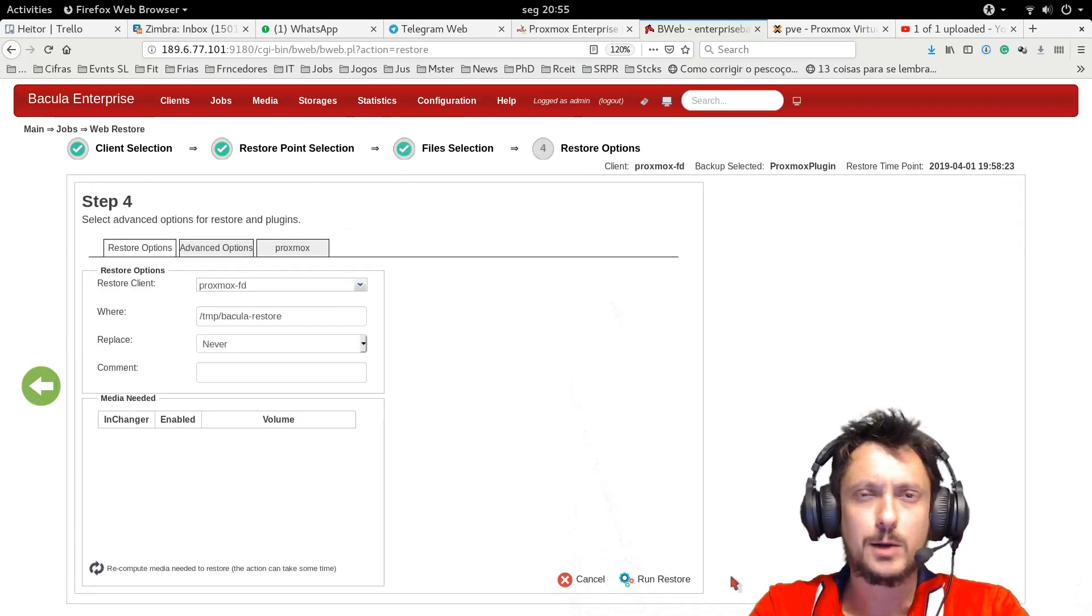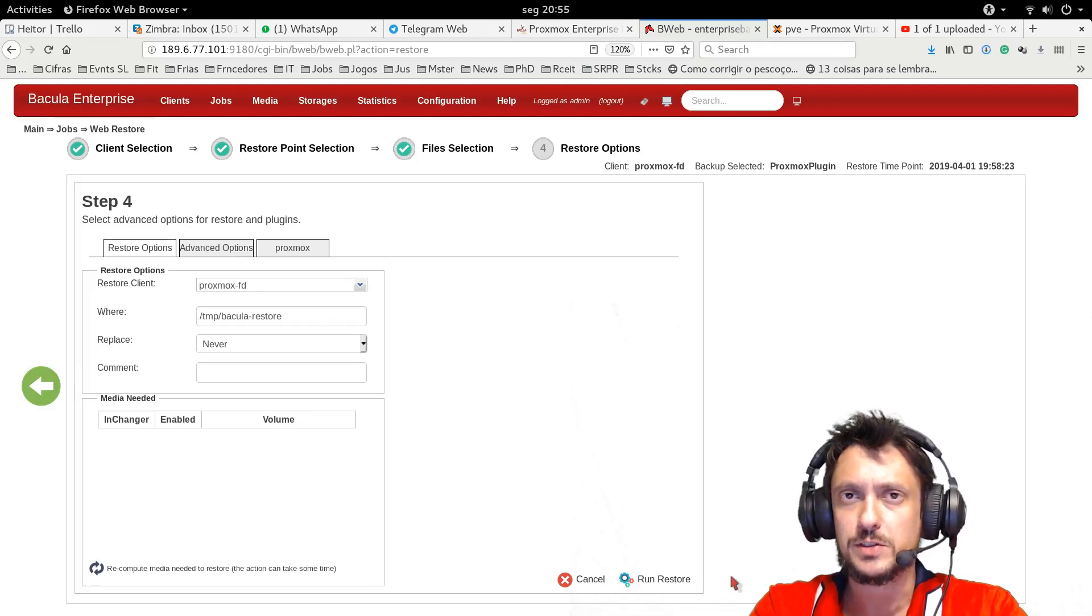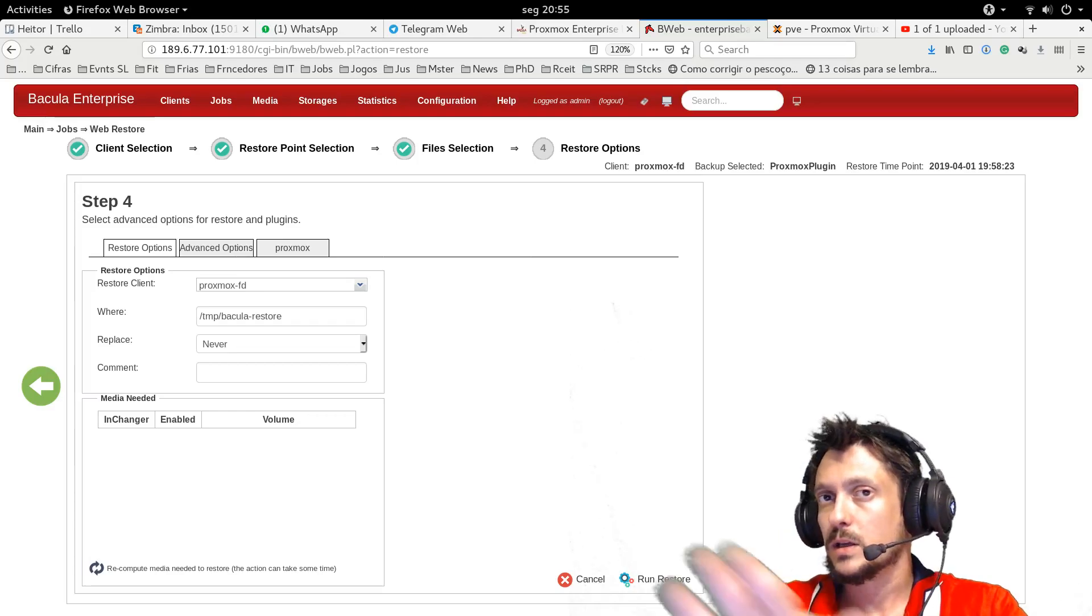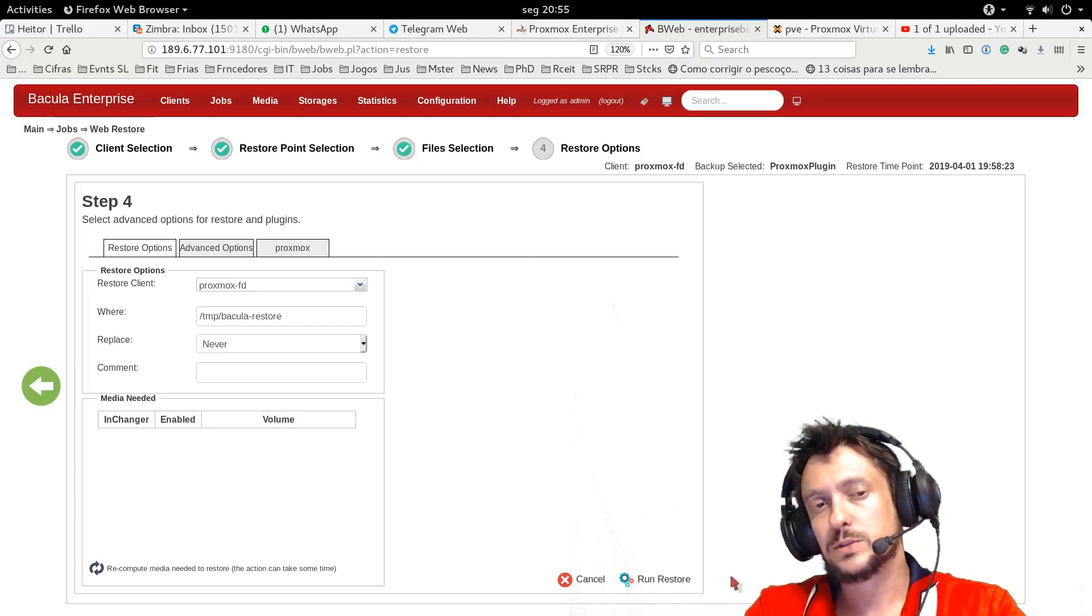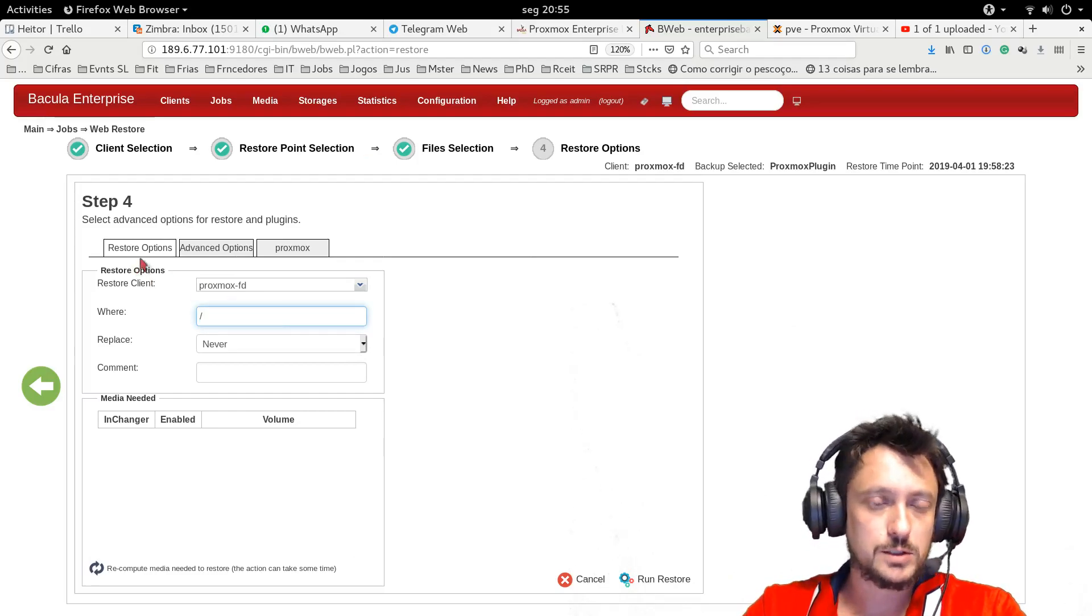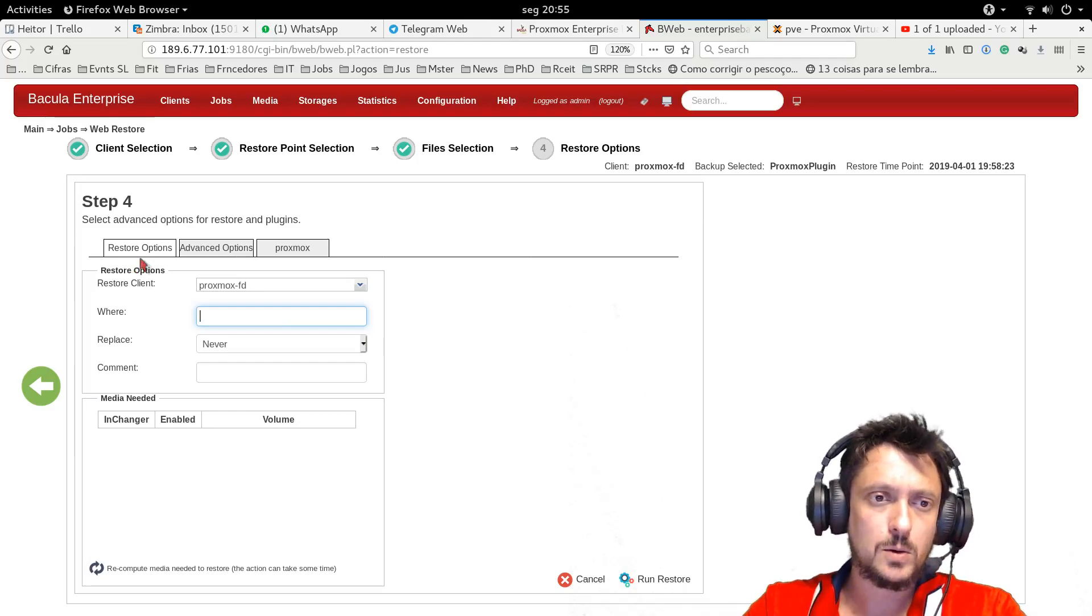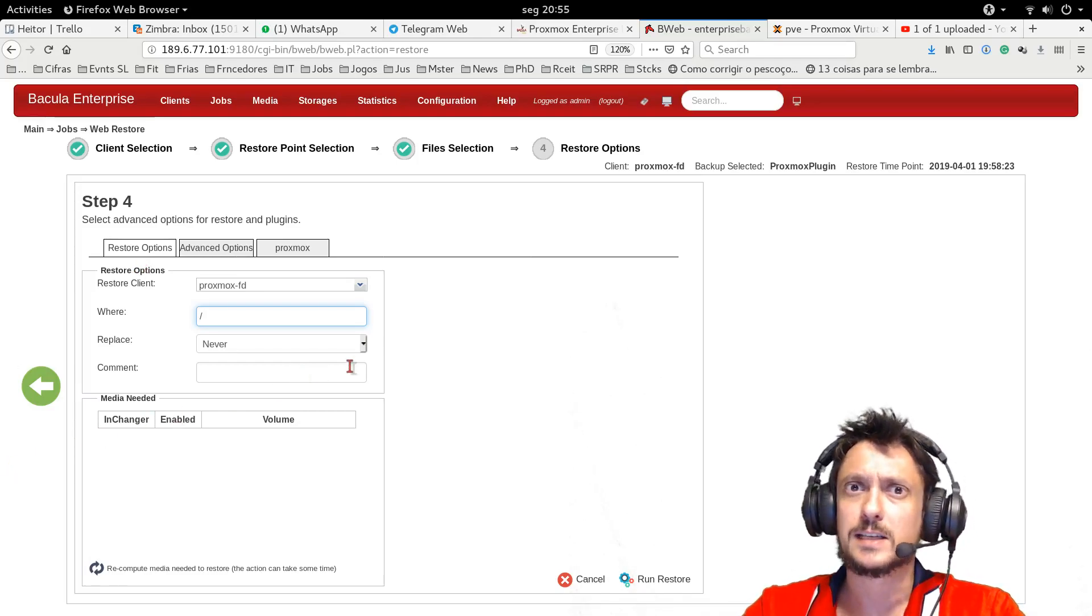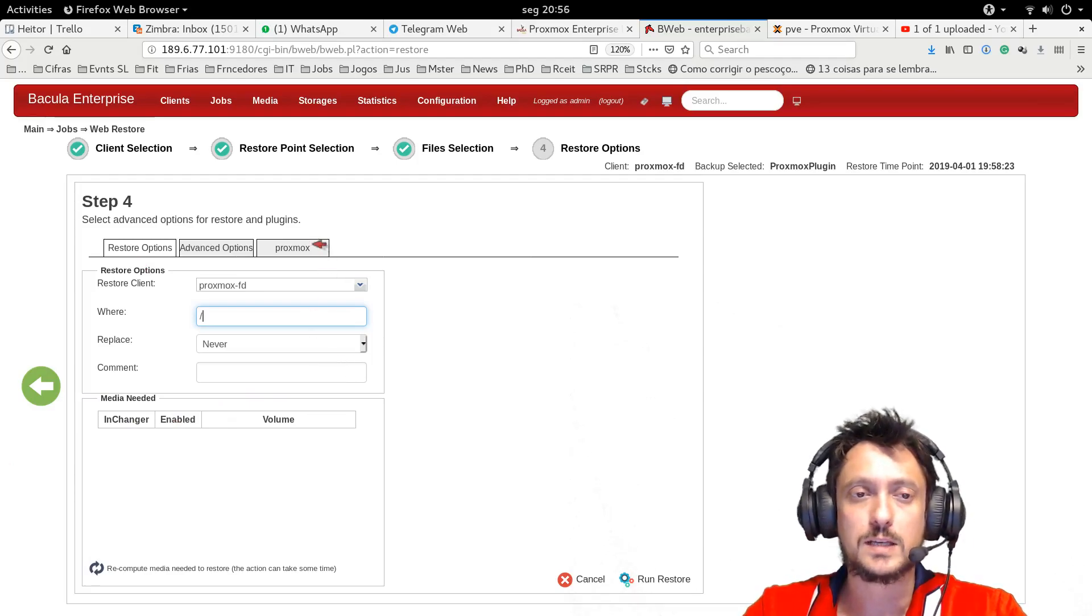And then I have two main options. I can restore this virtual machine to a directory on disk, so I can import them outside Bacula. Import them to the hypervisor, or I can just tell Bacula to do that. I can just leave it empty, or just put slash, which Bacula understands as root, the default location of the data.